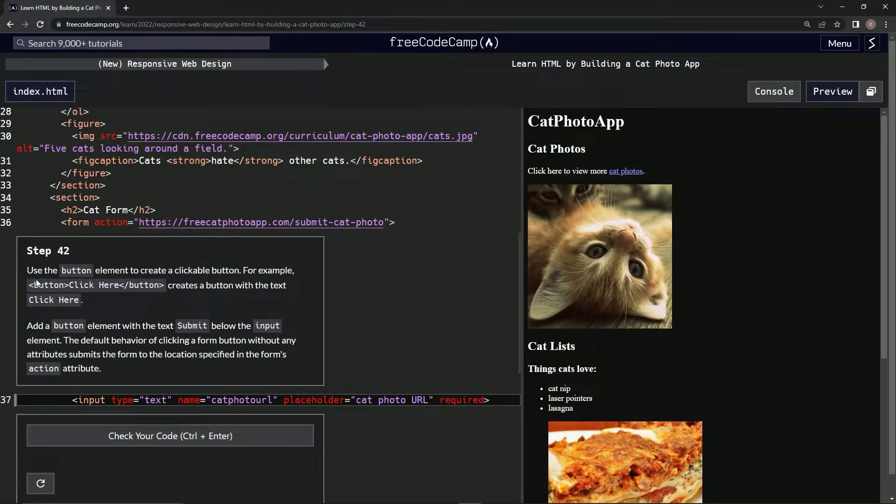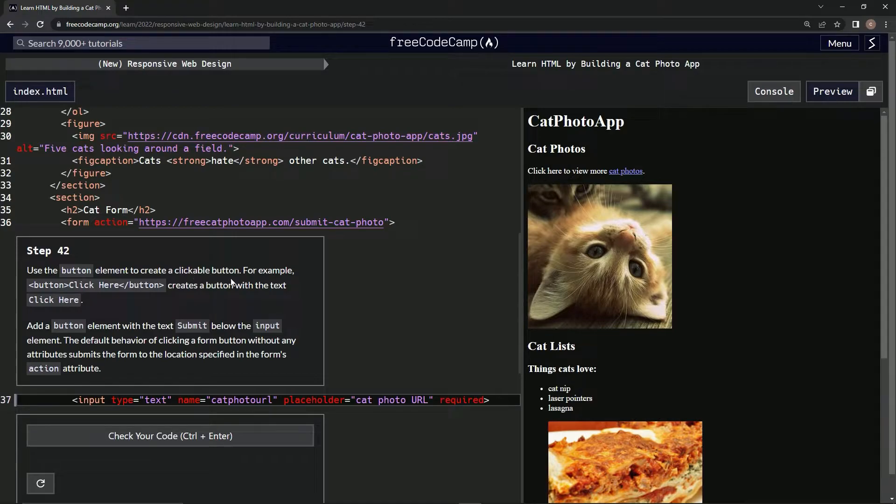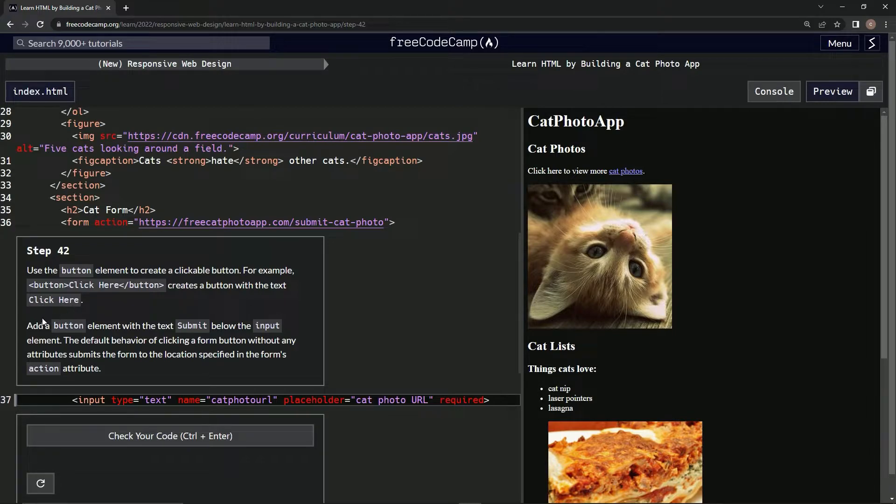Alright, so we're going to use the button element to create a clickable button. For example, this will create a button with the text click here.